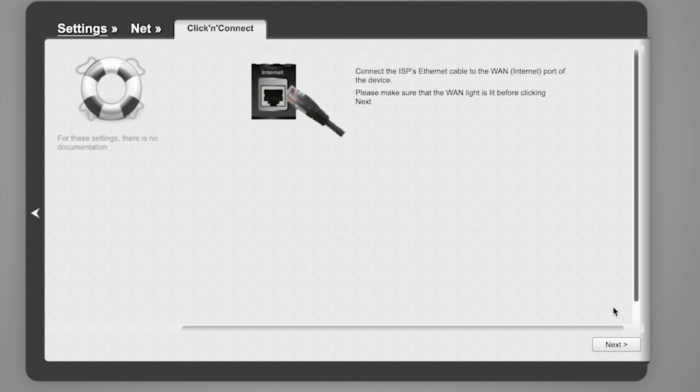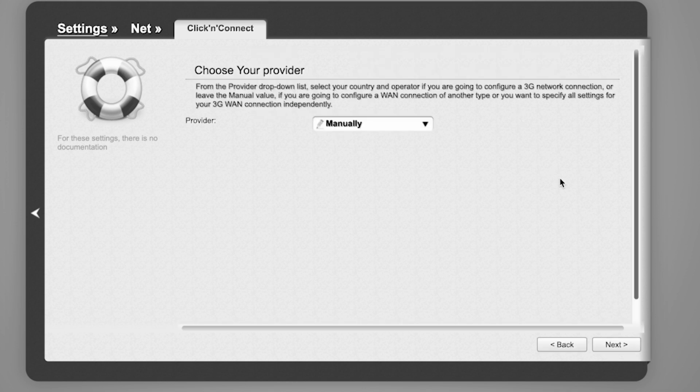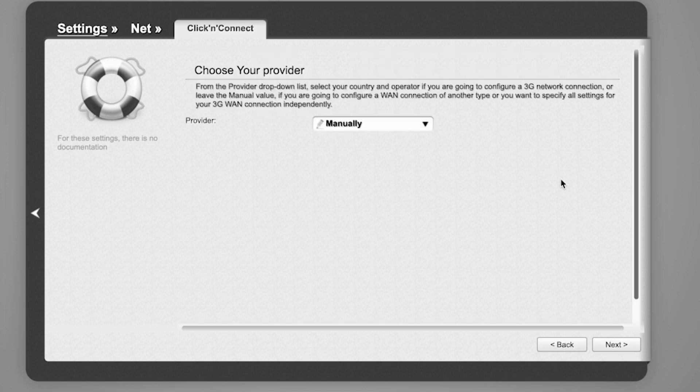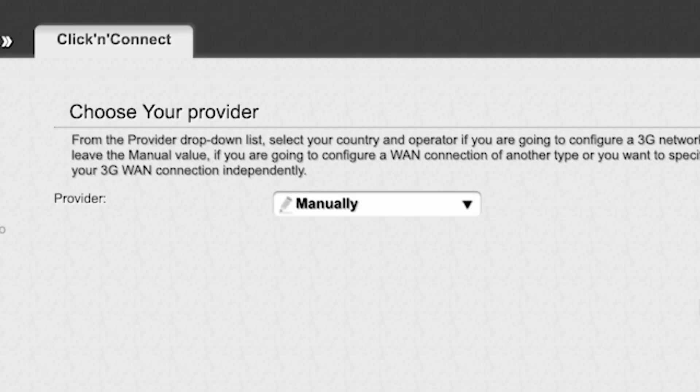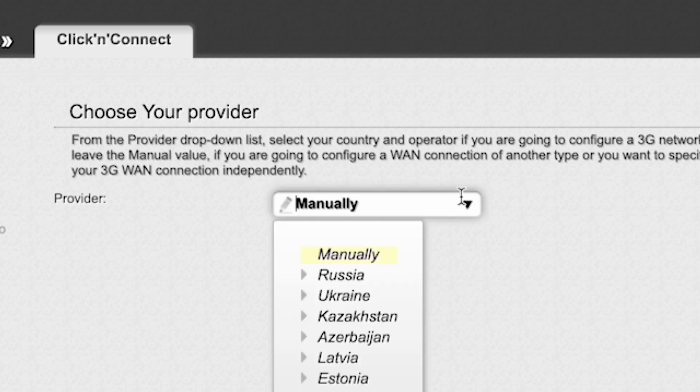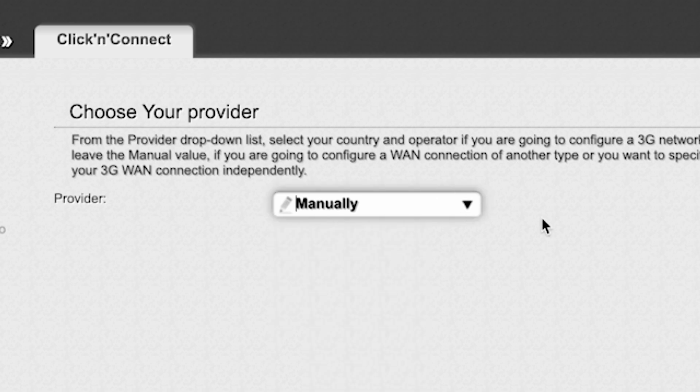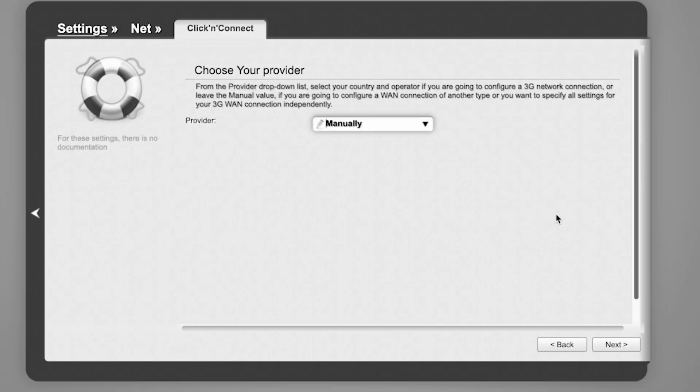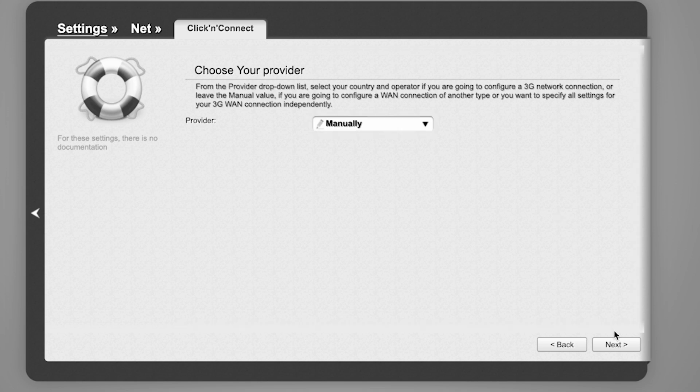Click Next. On the next page, select your internet provider. From the provider drop-down list, select your country and operator if you are going to configure a 3G network connection, or leave the manual value if you are going to configure a WAN connection of another type or want to specify all settings for your 3G WAN connection manually. Click Next.